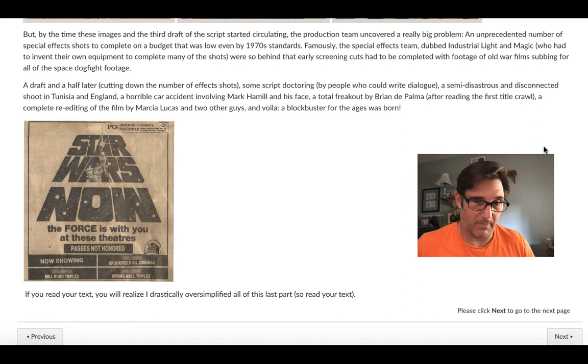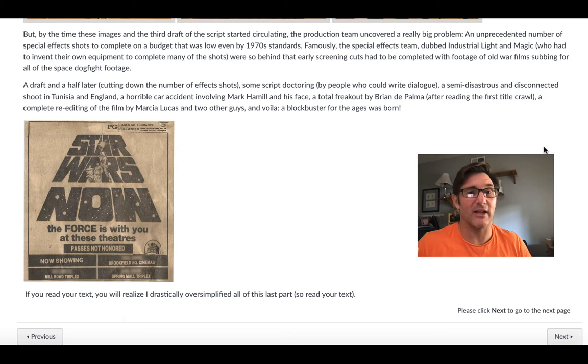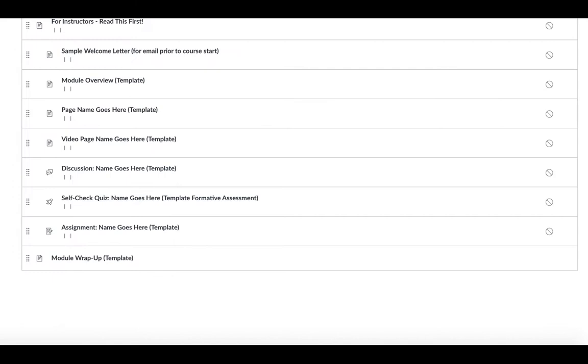But if you read your text, which you should, you'll realize I drastically oversimplified a lot of this, so make sure you read your text.